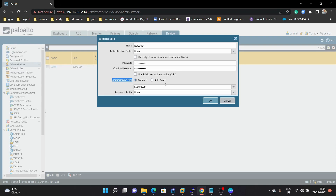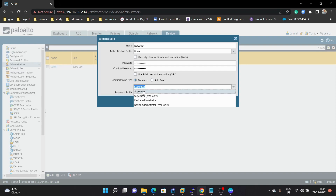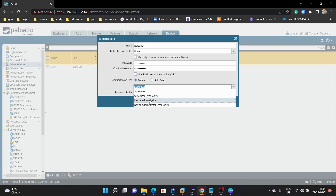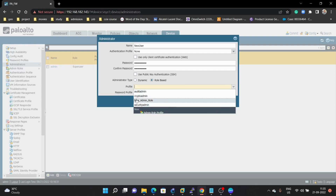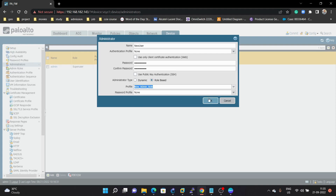In Administrator Types we have two options: Dynamic and Role Based. Under Dynamic you have options like Super User, which gives that user all access; Super User Read Only, where the user will have only read-only access and cannot configure anything; Device Administrator, which also has full access; and Device Administrator read-only. We are going to use Role Based here, and we can select the profile we created: 'new admin role'. Then click OK.